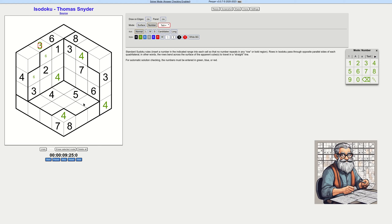That did help. In this region, this is the only place we can get a three. This blocks these two, this blocks these two, and this blocks that one. I'm going to get a headache from this in-out effect with the 3D cube.